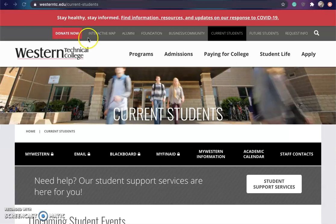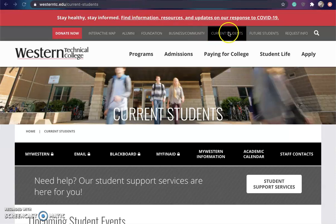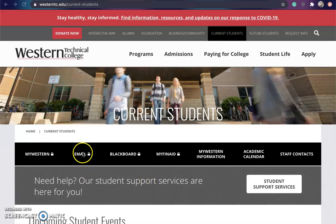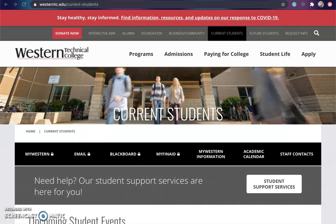To get there, we're going to start right at the Western edu current students tab. You can get there by clicking on current students. From here we're going to click on the email link, which is going to bring us to our email and Outlook account. I already have that open, so I'm just going to switch browsers.